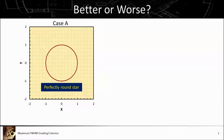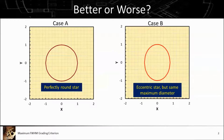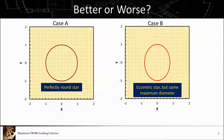We have case A, which is a perfectly round star — something we're all looking for. And case B, a very eccentric star. However, the maximum diameter is equal to the diameter of the perfectly round star. Which one of these is the better subframe?